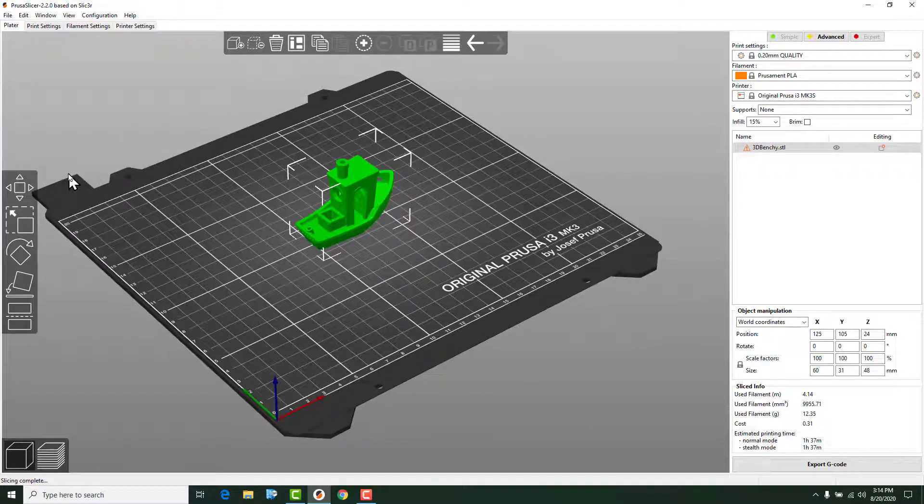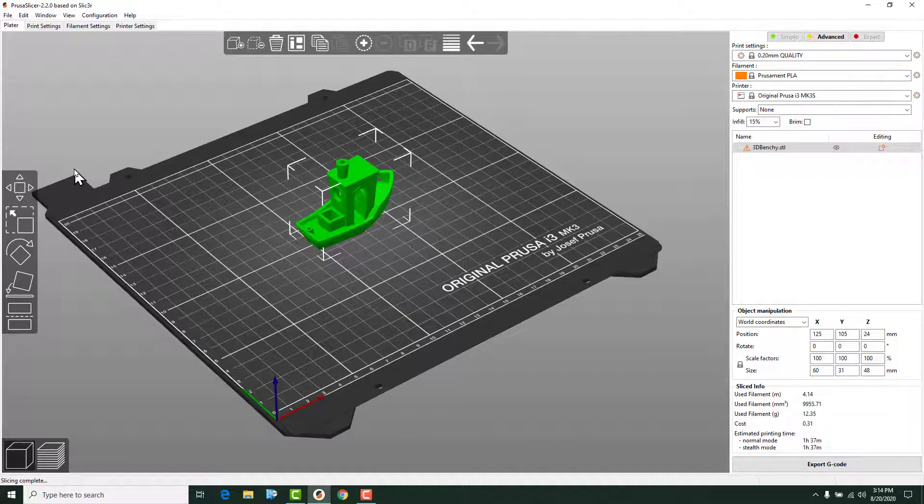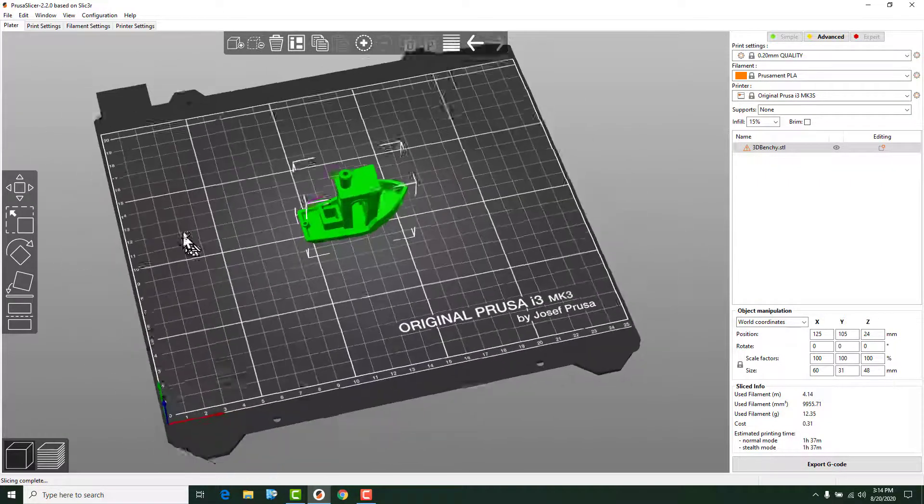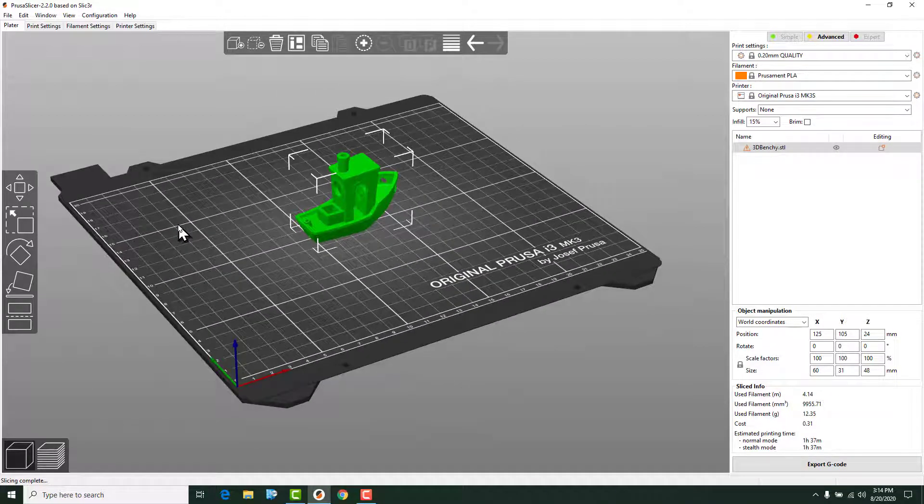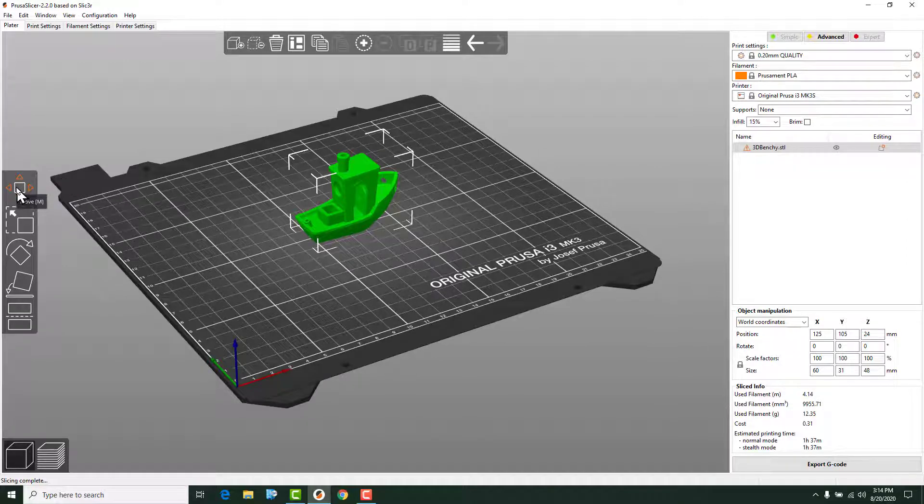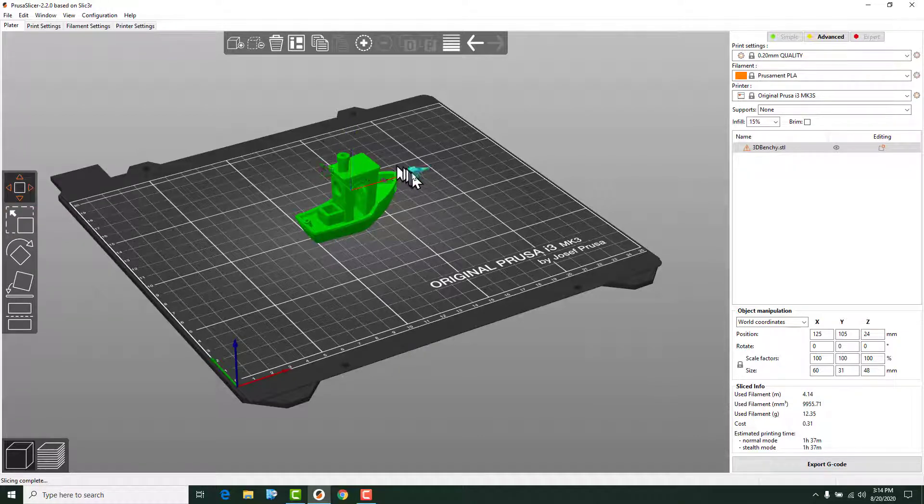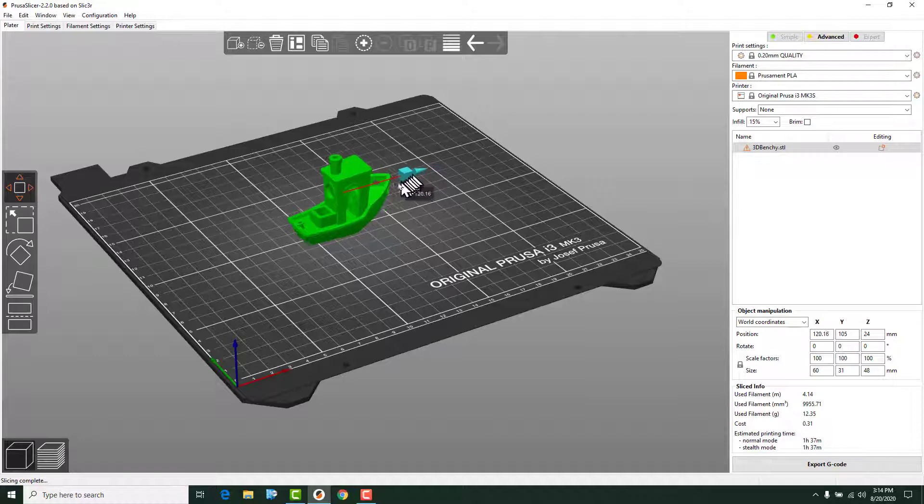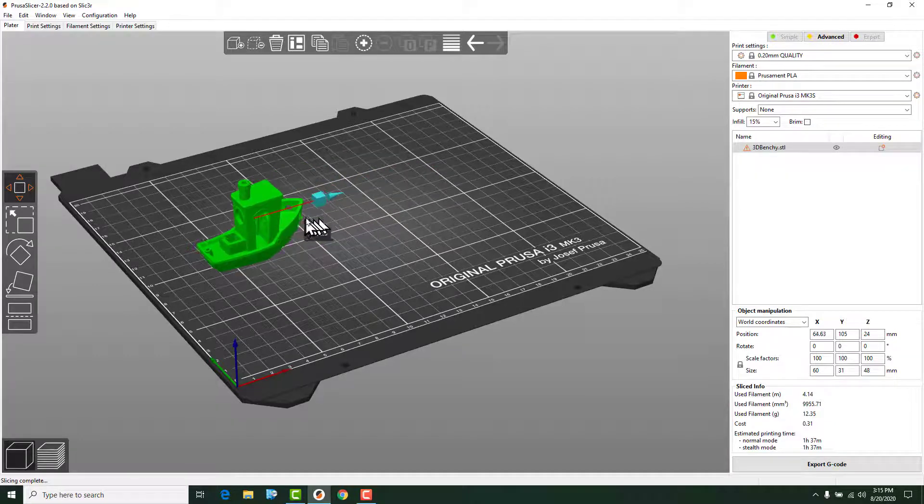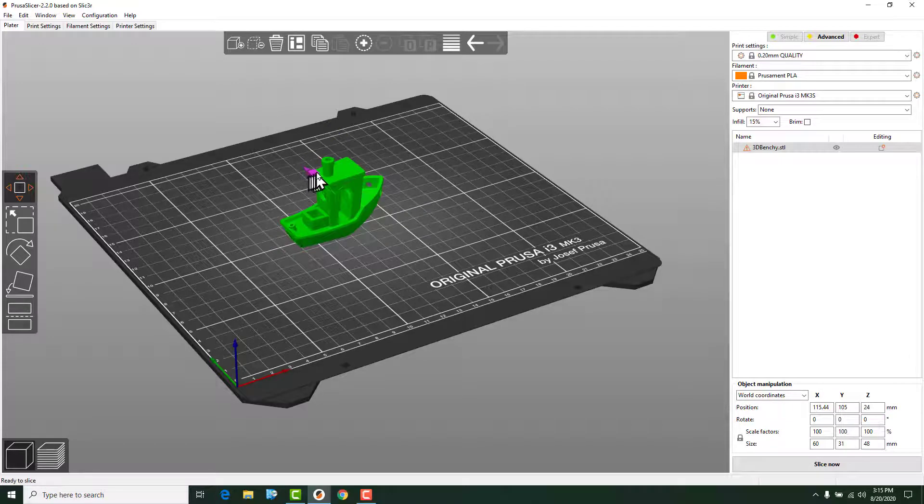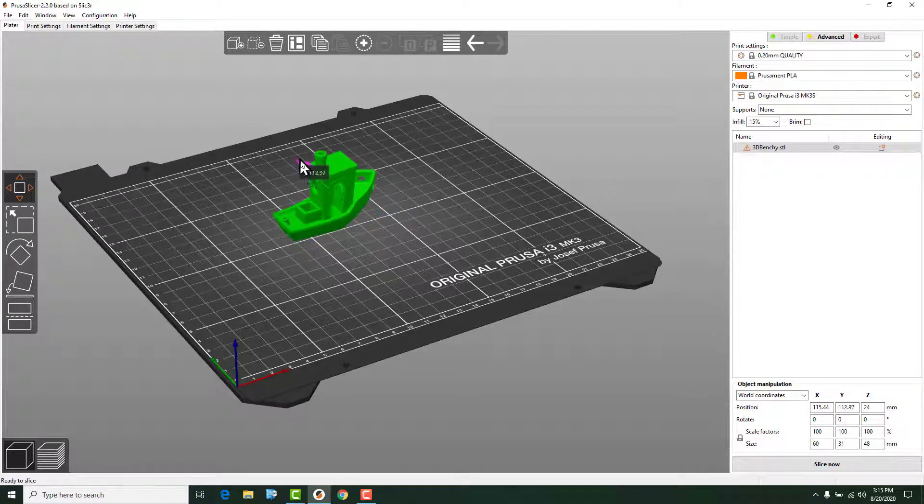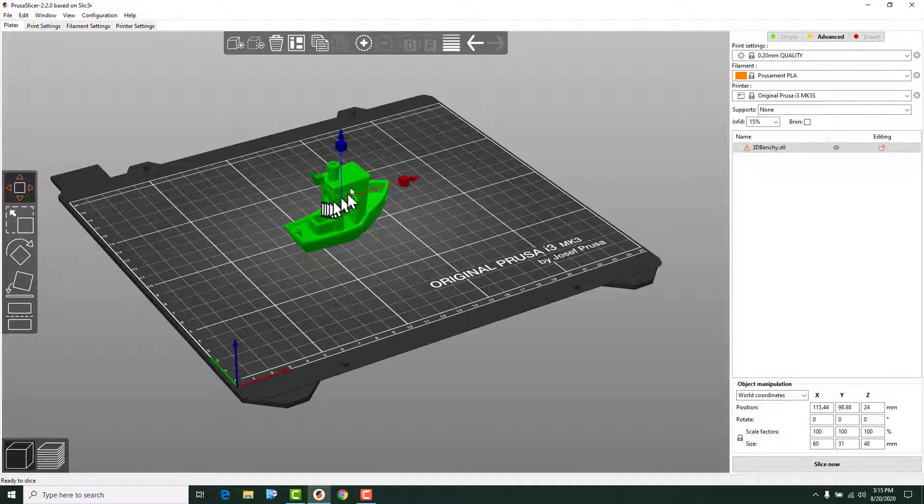The next thing that we're going to probably need to do is once we are able to see what's going on there, we may need to move the model around on the build plate. That's this button right here on the left, so we can click it, and as you can see, we get these arrows up on here. Now, if you want to move the model in one axis direction, you can click on that box on that arrow, and that allows you to move the model just in that plane, and that's handy sometimes.